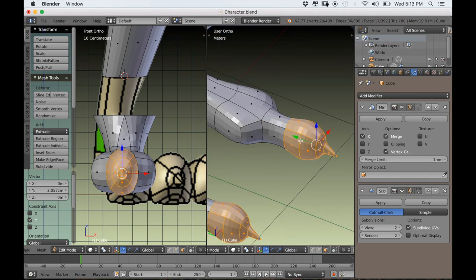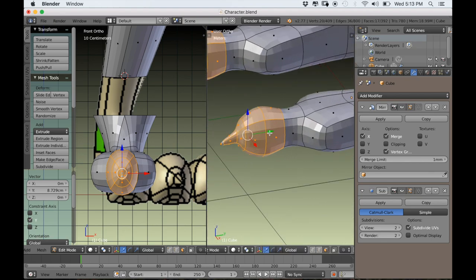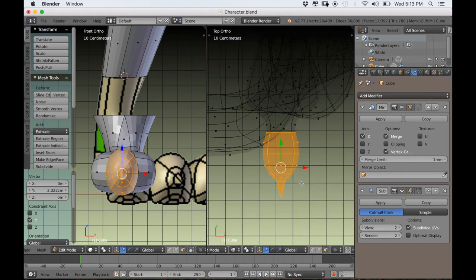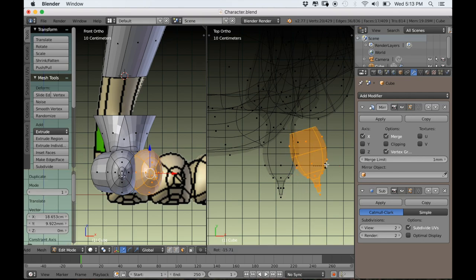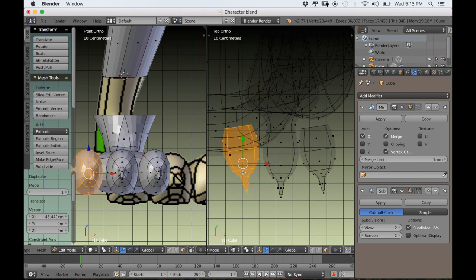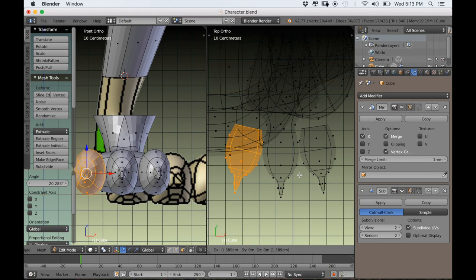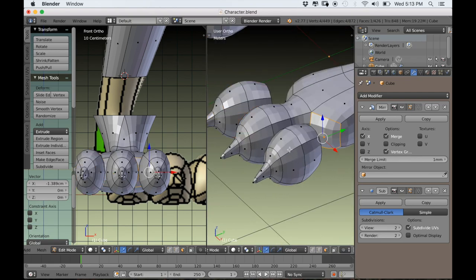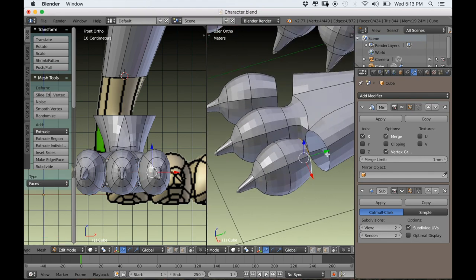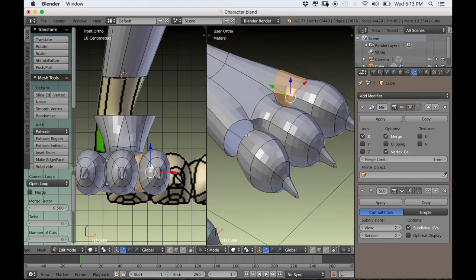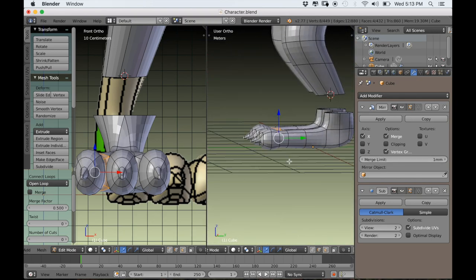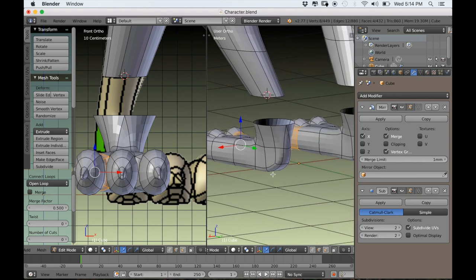I'll select the faces at the tip of the toe, leaving the one connecting to the foot unselected. From top view, I'll duplicate with Shift D and rotate it. I'll do this again for the other side, because there will be three toes in the front. Now I can delete those two faces, then connect them by holding Alt and right-clicking on those loops, and typing W and Bridge Edge Loops. That's the foot basically done — we still need to connect it to the leg of course.